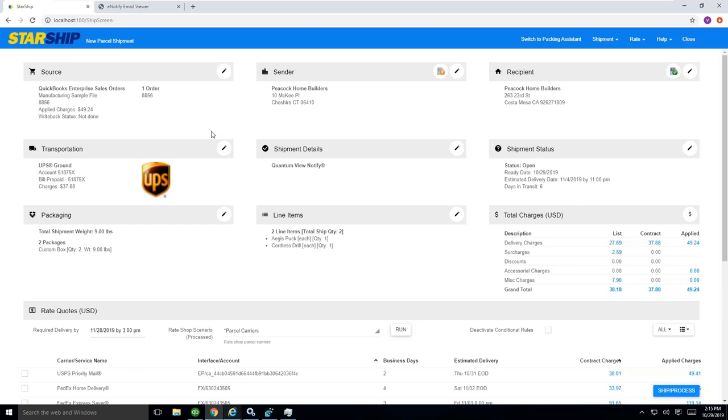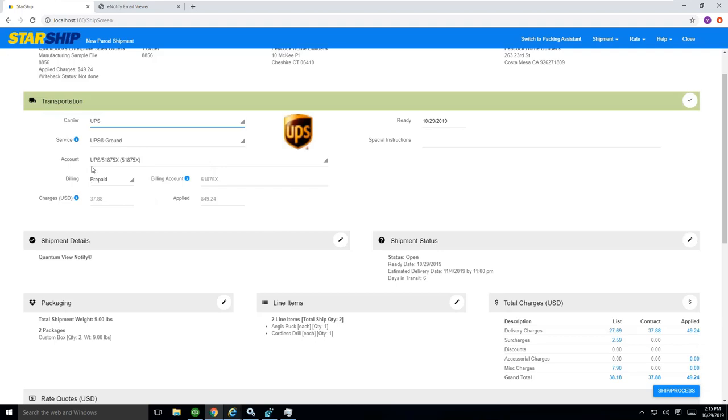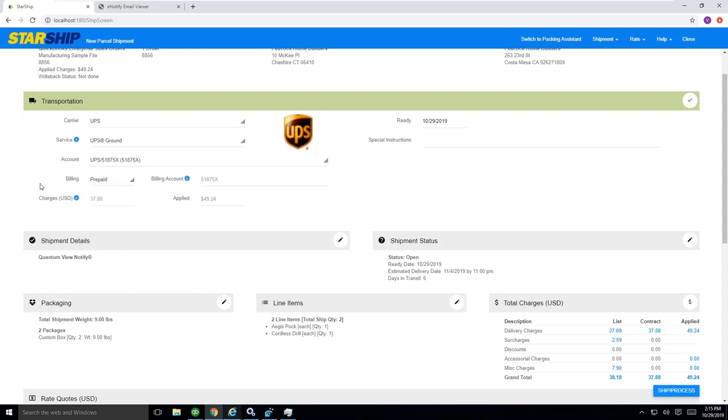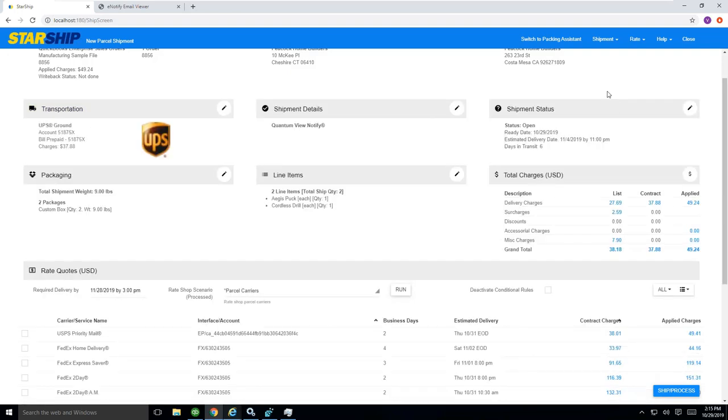Therefore, the user doesn't need to click into these widgets here and select this prepaid third-party manually. This would automatically revert to a third-party user if we've identified it as a third-party ID.